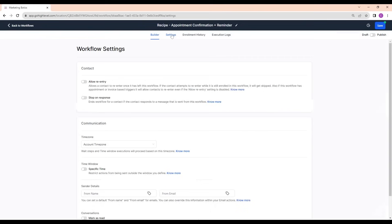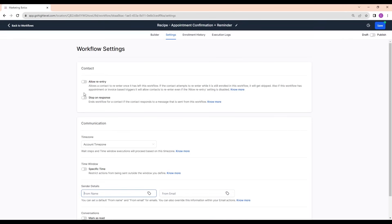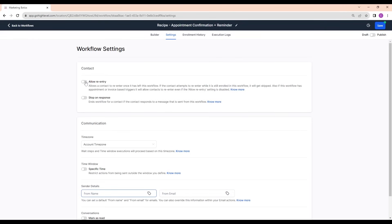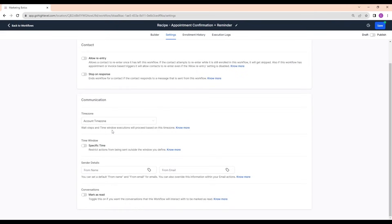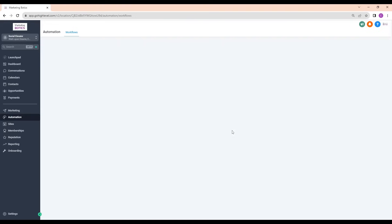In the workflow Settings, you can preset sender details so you don't have to set them each time. You can set a timezone, and you can allow re-entry so contacts can go through the workflow more than once. You can also enable Stop on Response — if someone messages back, it will automatically stop sending further emails in that workflow. You can also review what's been happening in the workflow stats.